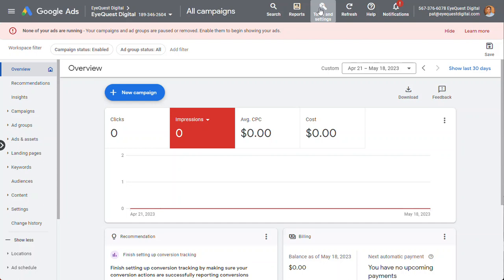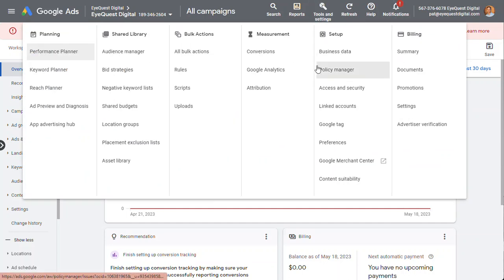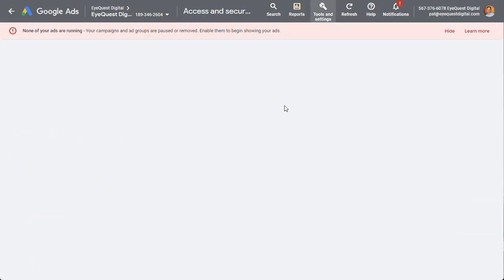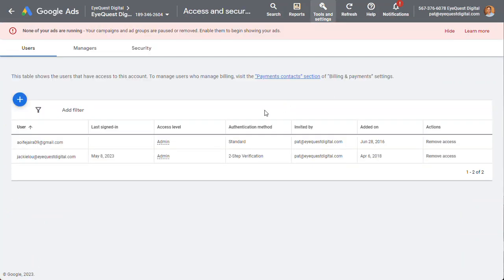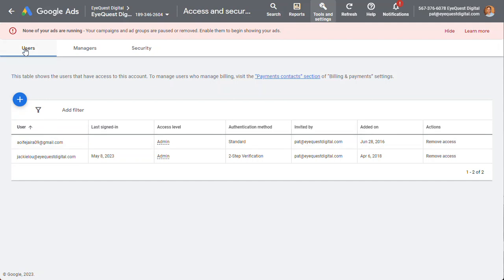So get into your Google Ads, go to Tools and Settings, Access and Security, then here just under users.